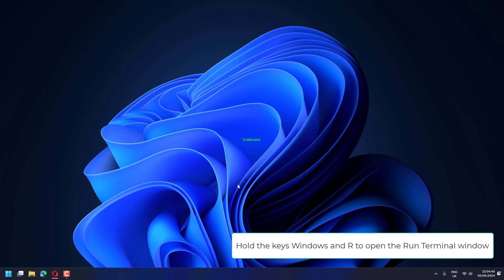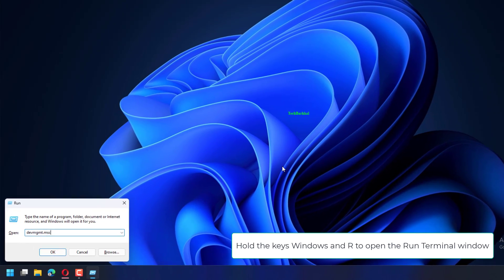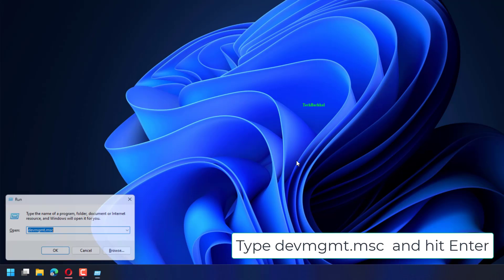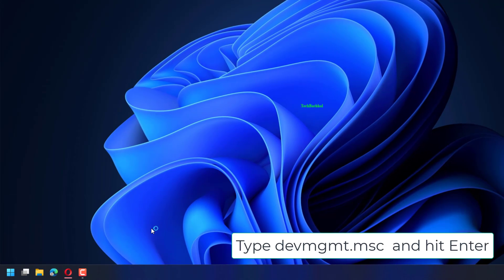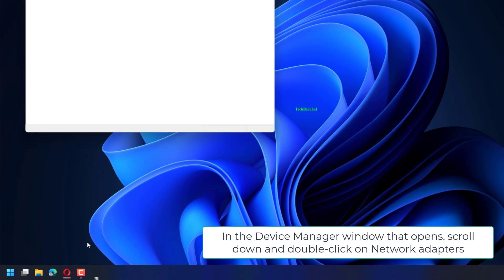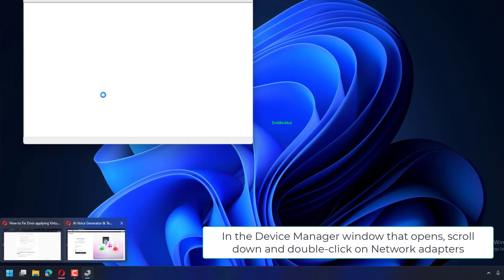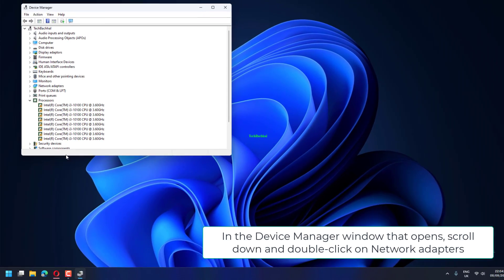Hold the keys Windows and R to open the Run Terminal window, type DEVMGMT.msc and hit Enter. In the Device Manager window that opens, scroll down and double-click on Network Adapters.